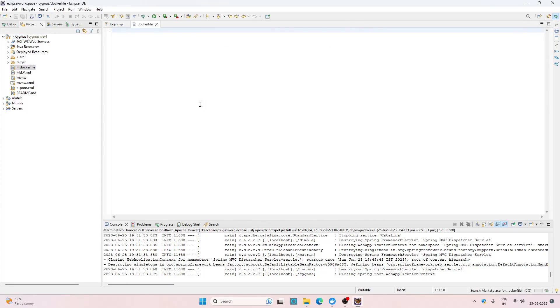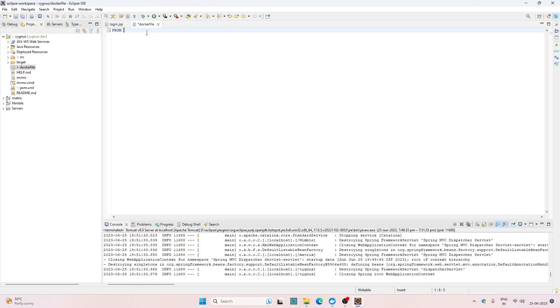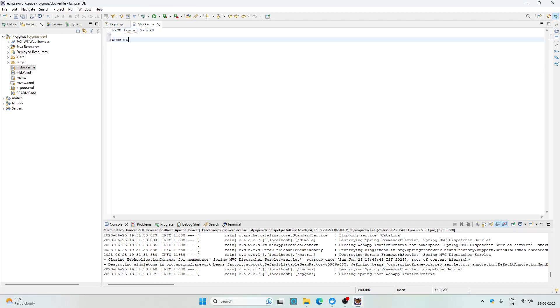In this file we need to provide the steps to build the image. From here we need to specify the base image. In our case we need an image which has Tomcat as well as Java and for that I found this image tomcat:9-jdk8. Now let's specify the working directory and here I'm going to specify the path to Tomcat's home directory which is /usr/local/tomcat.